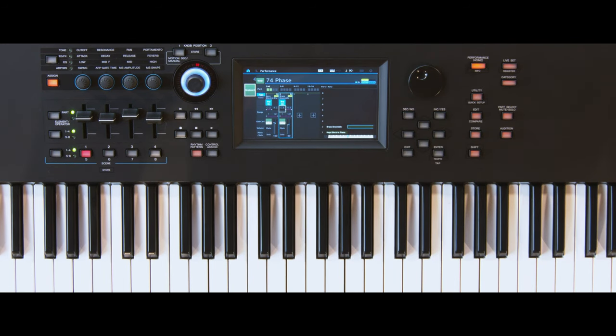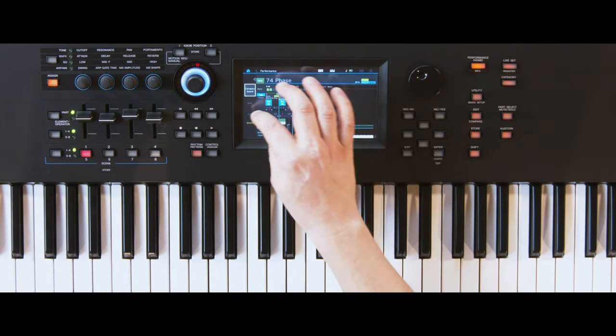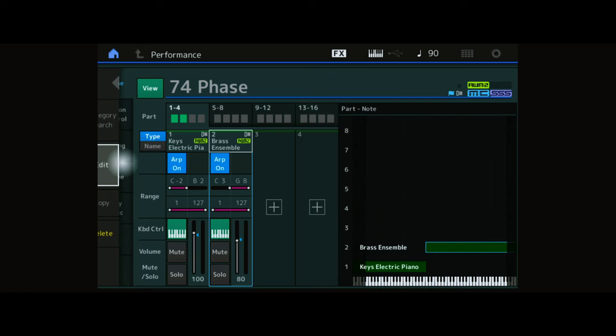To refine the new performance, edit the Brass part by shifting its pitch down 12 semitones.